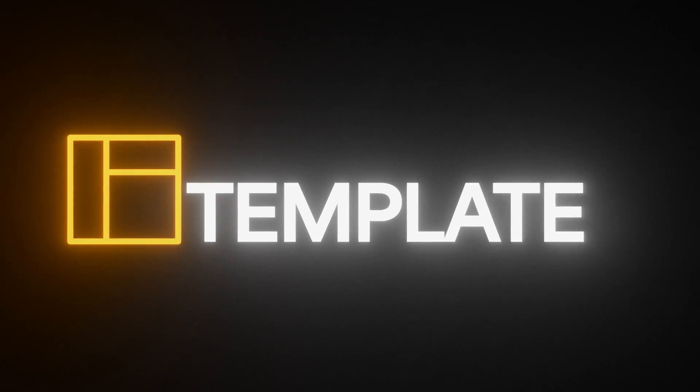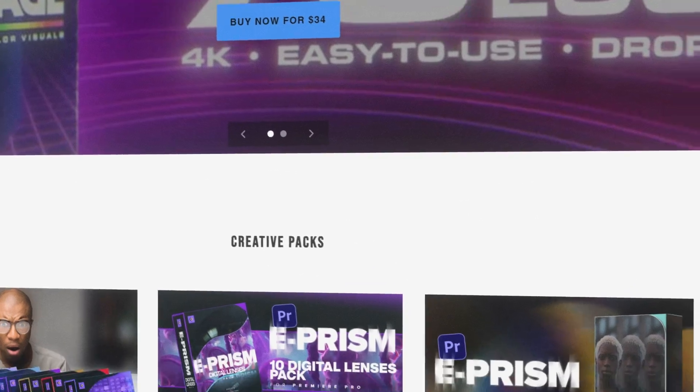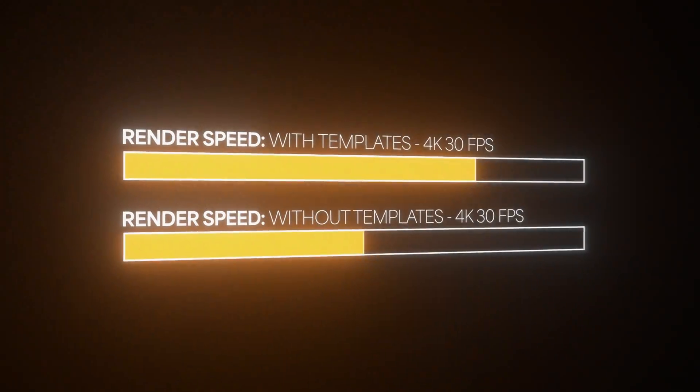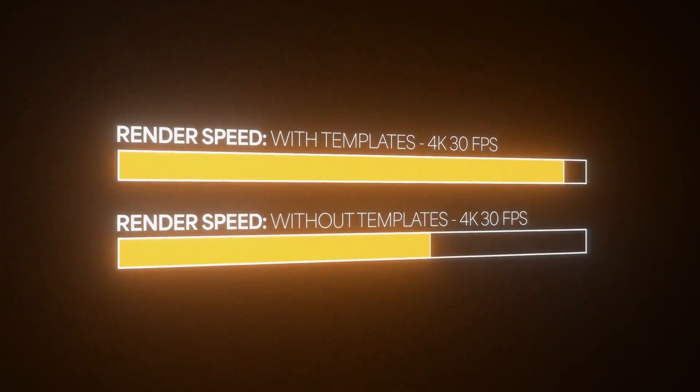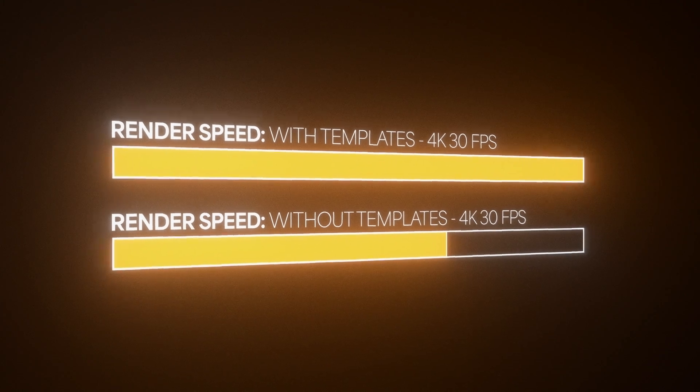Okay, next tip as far as speeding up your workflow, we're going to talk about using templates. Using templates to save your precious time is an absolute no-brainer, in my opinion. They're not only really easy to get, but they're also relatively light on your workstation as compared to building an effect from scratch, especially if the template's built by an actual professional.